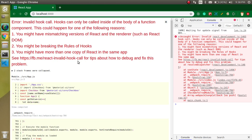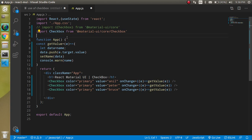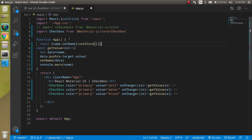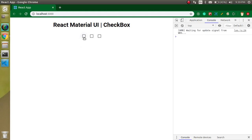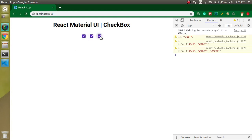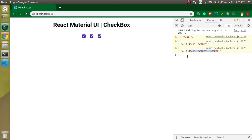I had placed the state outside the function, which is not possible. After fixing that, you can see we got all the values accumulated correctly. That's how we can get multiple values from multiple checkboxes.